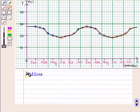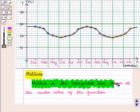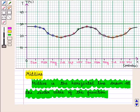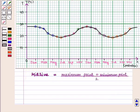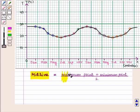Now we are going to find the midline for the given graph. The midline is the horizontal line drawn at the center value of the function — it is the line about which the function oscillates above and below equally. We use the formula: midline equals maximum point plus minimum point, whole divided by 2.